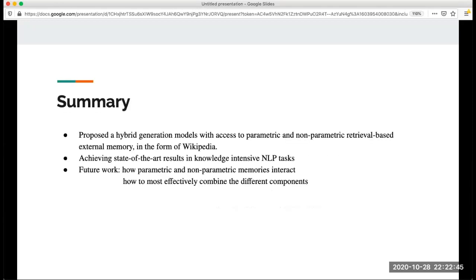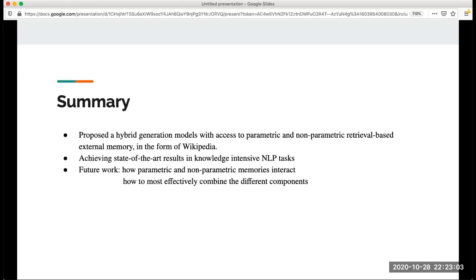In summary, in this paper it proposed a hybrid generation model with access to parametric and non-parametric retrieval-based external memory in the form of Wikipedia. It achieves the state-of-the-art results in knowledge intensive NLP tasks. They also propose some future work, which is how to study how the parametric and non-parametric memory interact with each other and how to most effectively combine the different components.